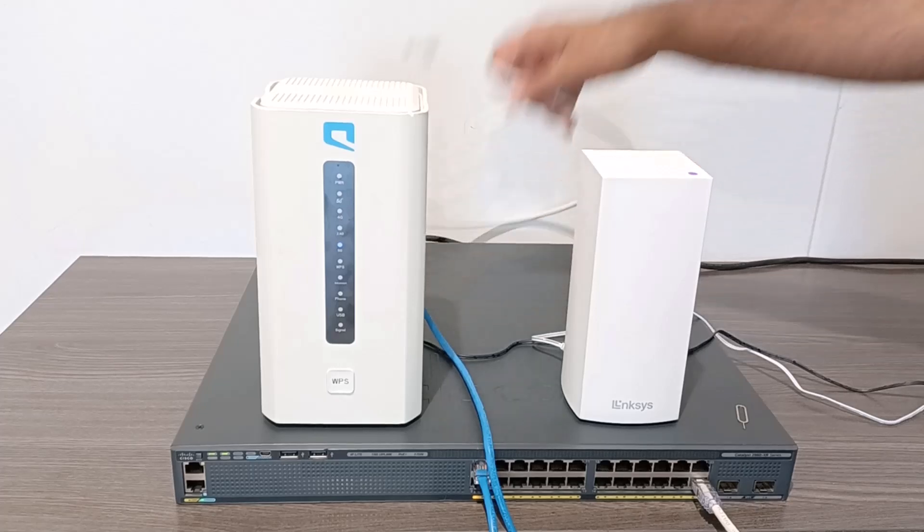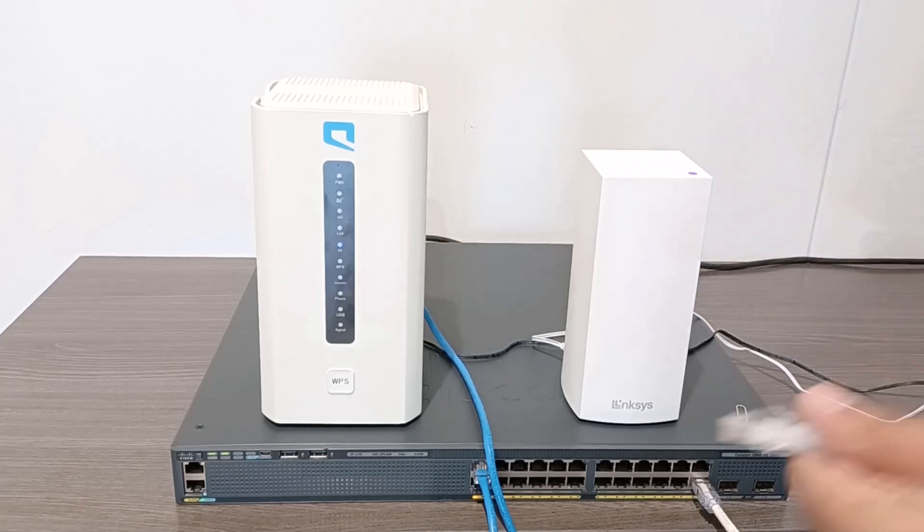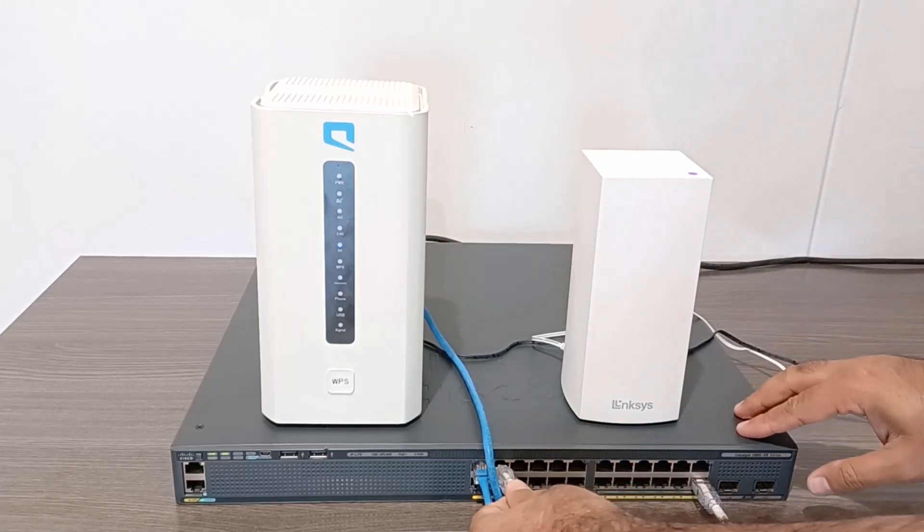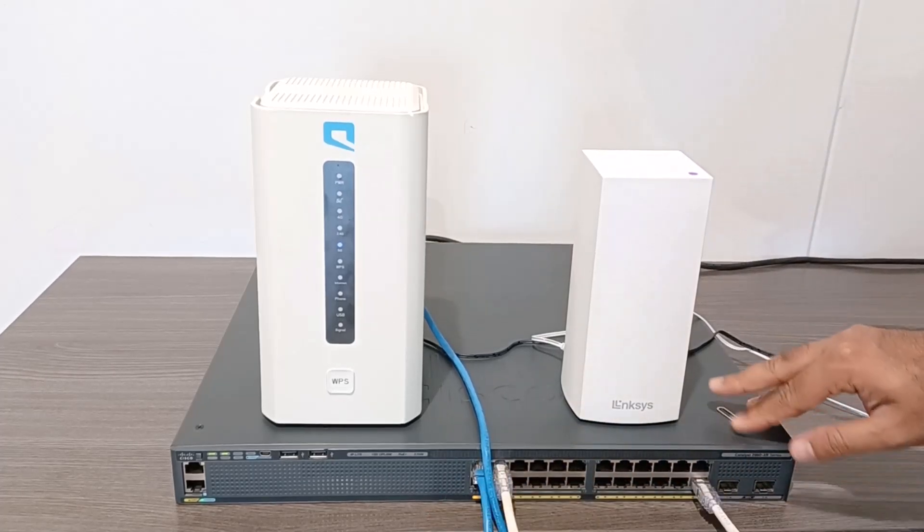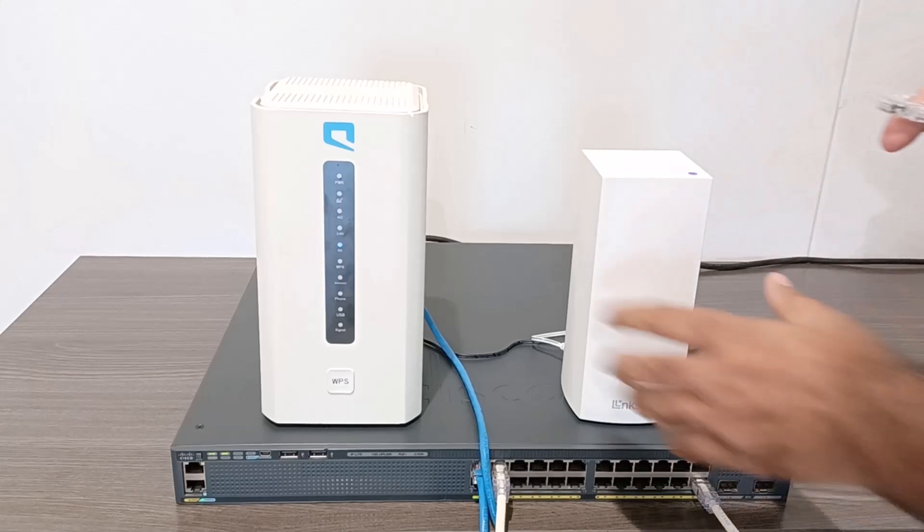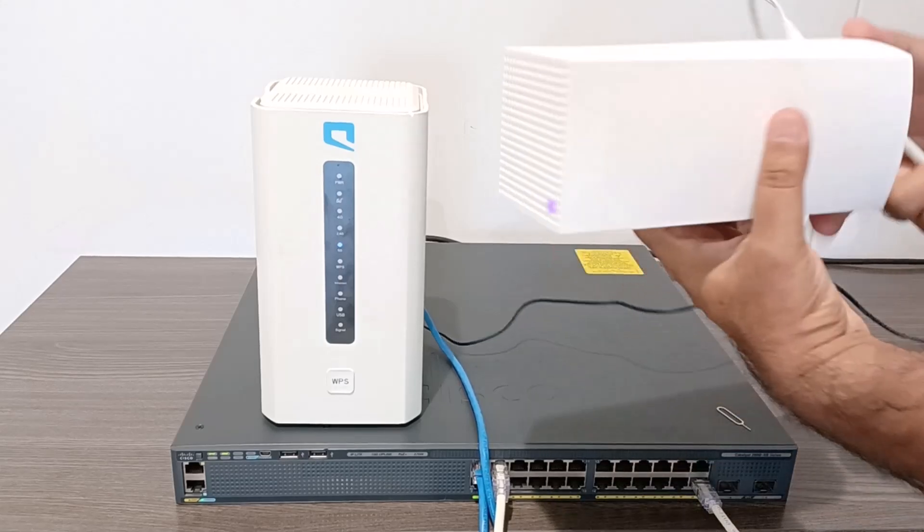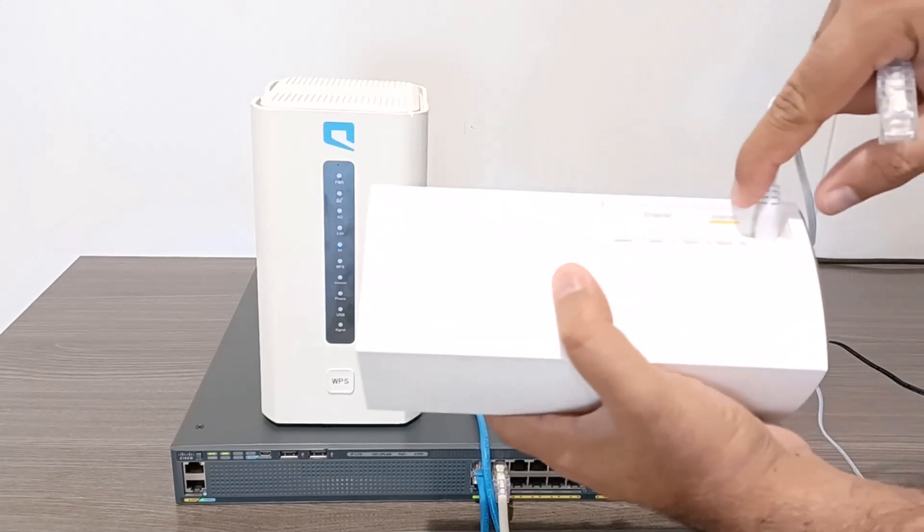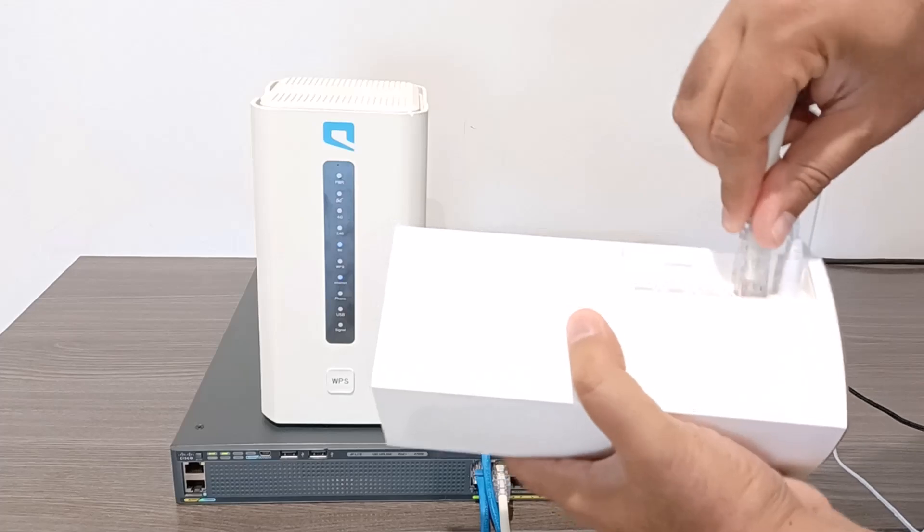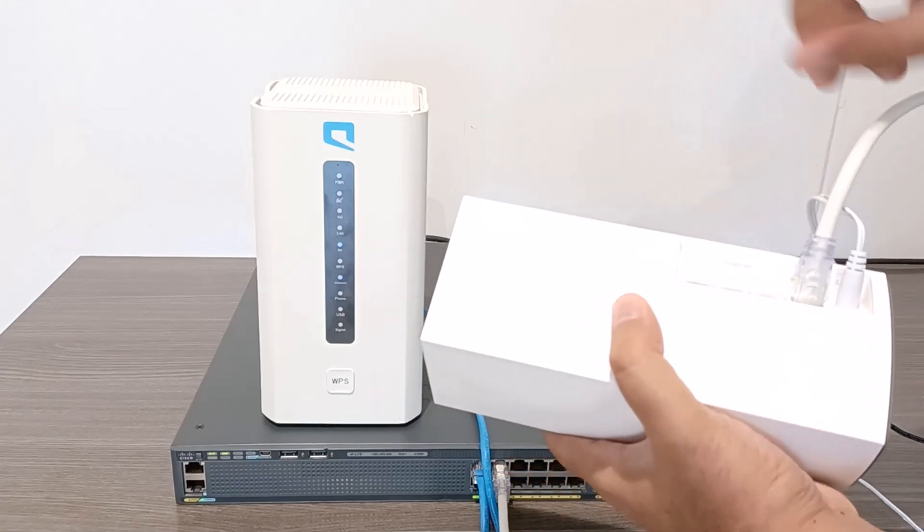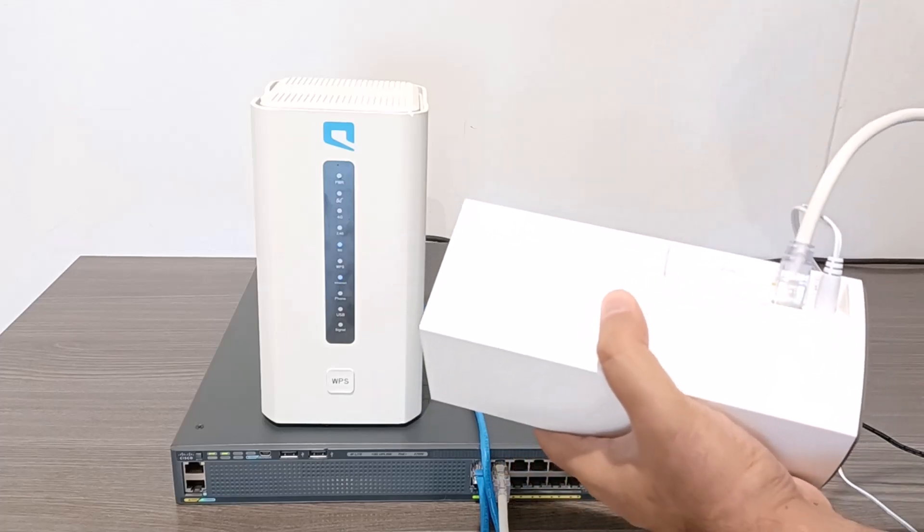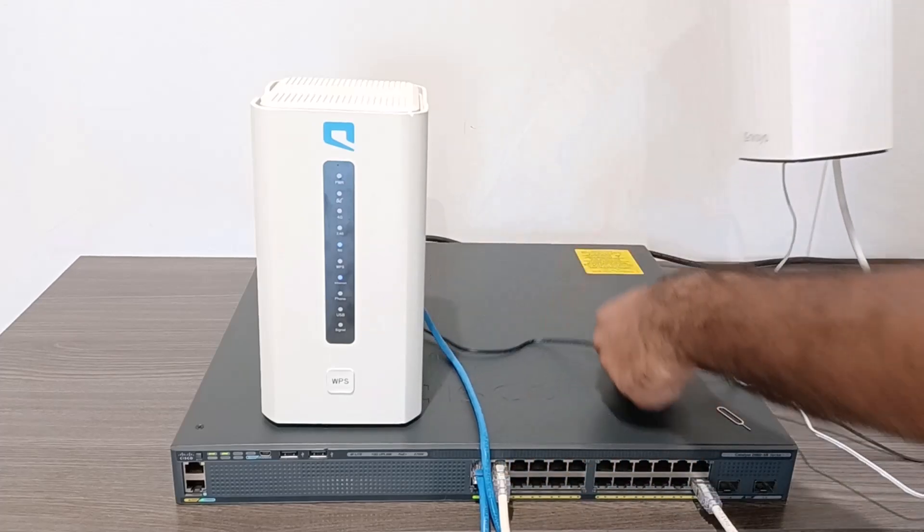Now, let's repeat the process. I'll take another network cable, connect one end to my internet switch, this time using port number two, and plug the other end into my Linksys Wi-Fi router. You can see that the port is labeled Internet. The WAN or Internet port are the same, but do not connect to the LAN ports.